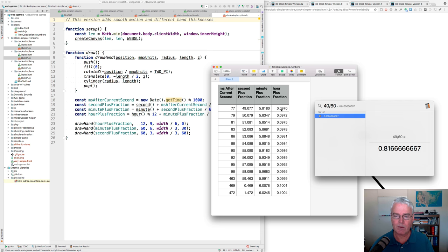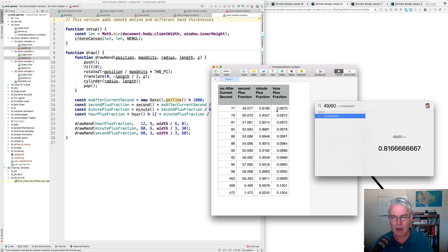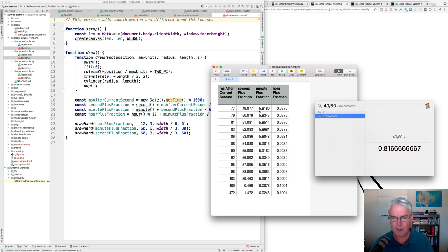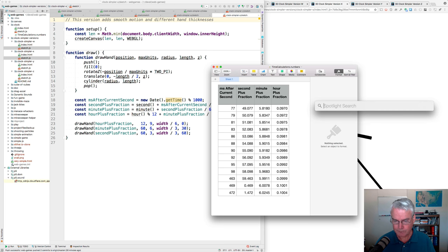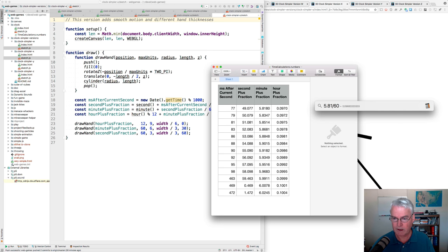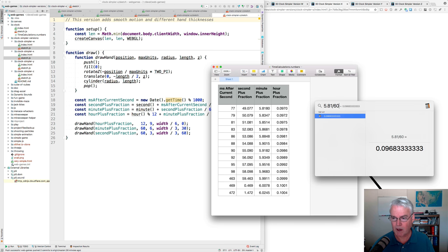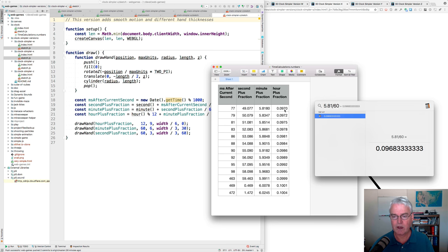And then we need the hour plus the fraction. And when I ran this, the hour plus the hour was 0. So let's see, 5.81 divided by 60. Let's see if that jibes. Yes. So 0, 9, 6, 8, 0, 9, 7. So that's the hour plus the fraction.